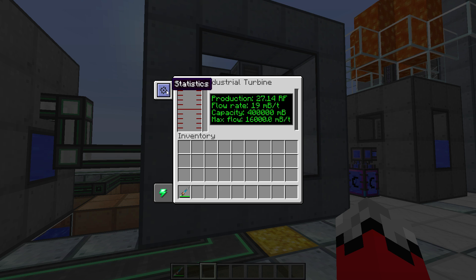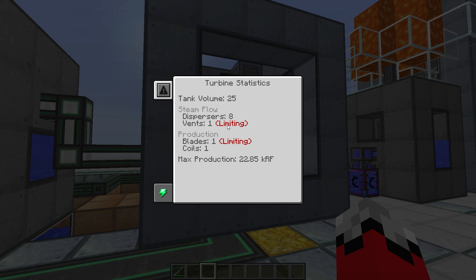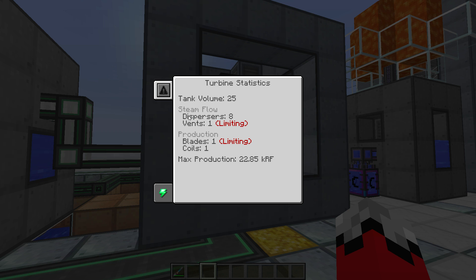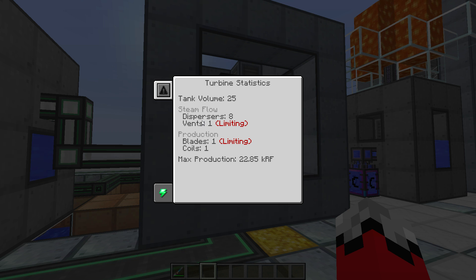Let's go to this thing up here which is your statistics - this is where things start to get a little bit more important. We can start to dive down and break this thing apart. We have two sections here with limiting values: steam flow and production. The unimportant information is actually this top bit - your tank volume and your steam flow. The reason this is unimportant is that these are very rarely going to be a problem when building your turbine.